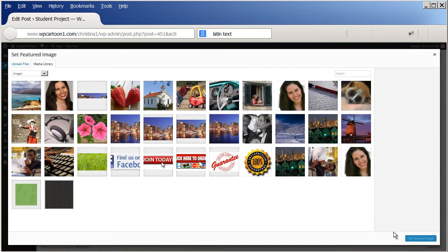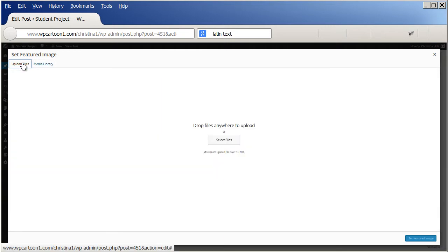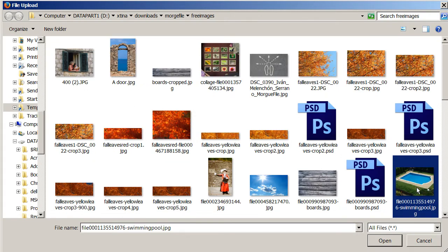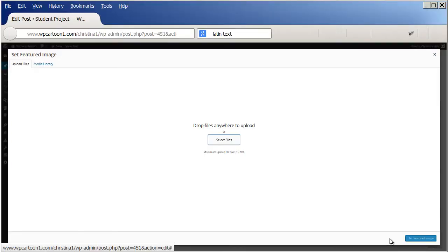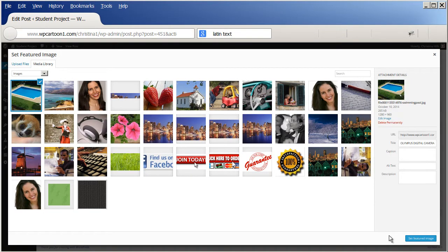A file. And here looking on my desktop, I've clicked to find the swimming pool. I'll click open, and then I can click on set featured image. And now that has set the featured image and I can publish it.